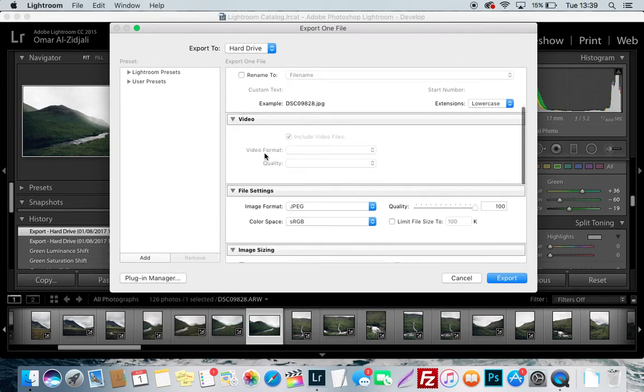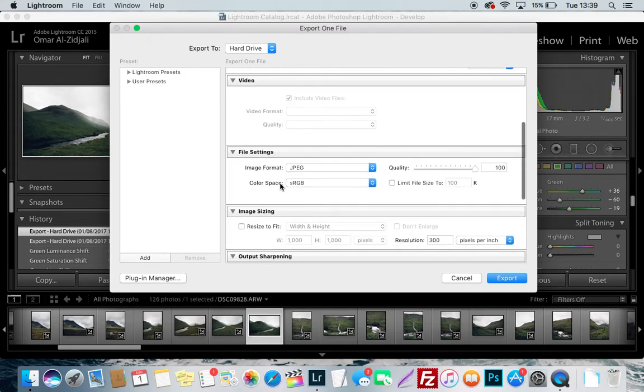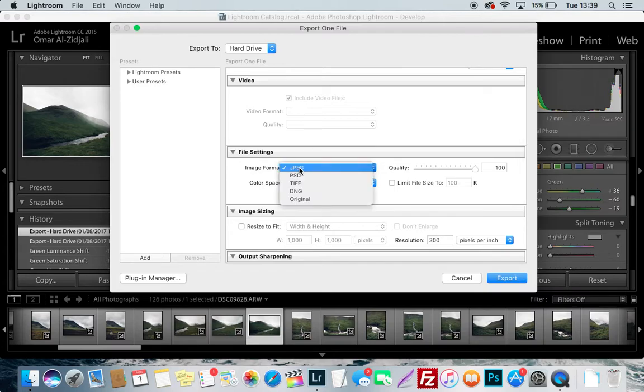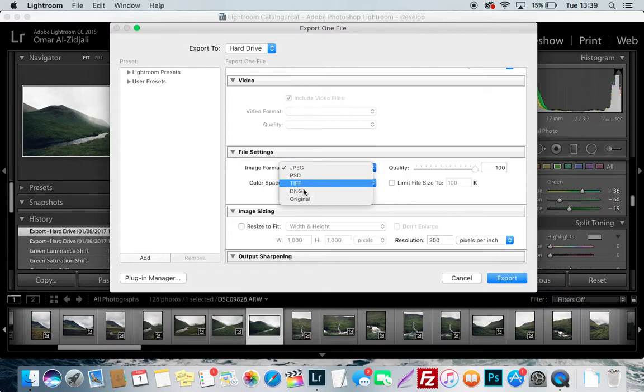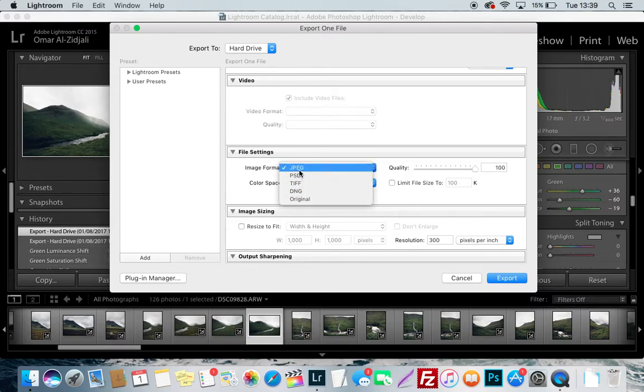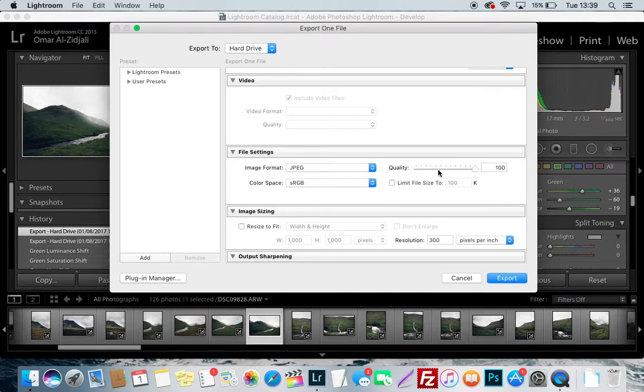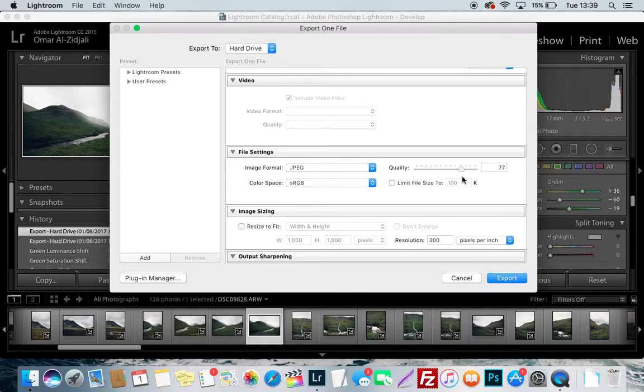For your file settings, with image format just keep it on JPEG. Don't bother with PSD, TIFF, DNG, or original because these are huge file formats. Instagram, they compress the crap out of your photos to the point where sometimes they just ruin the hell out of your photos, man.